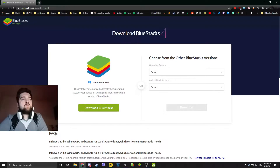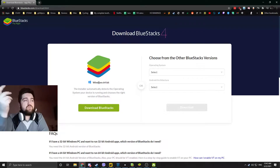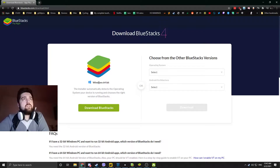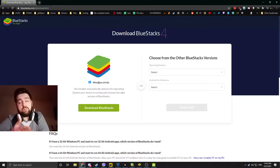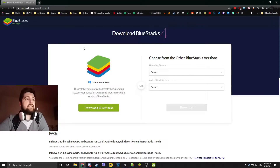Bluestacks 4 is pretty much the smoothest running emulator besides Steam right now. The thing with Steam is, even though it is the smoothest emulation of the game on PC, it does not support macros natively. So you would have to use outside macros for it, which is doable, but not natively supported. So we are going to be using Bluestacks.